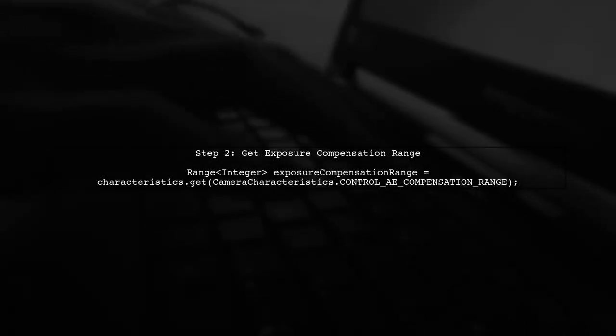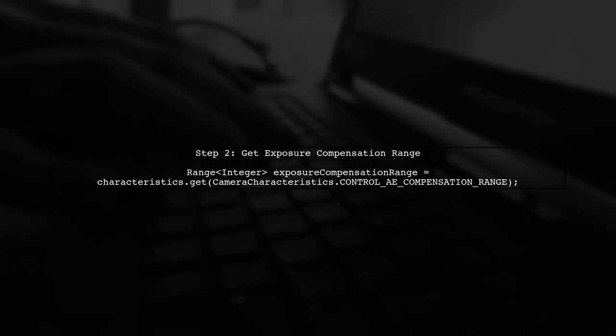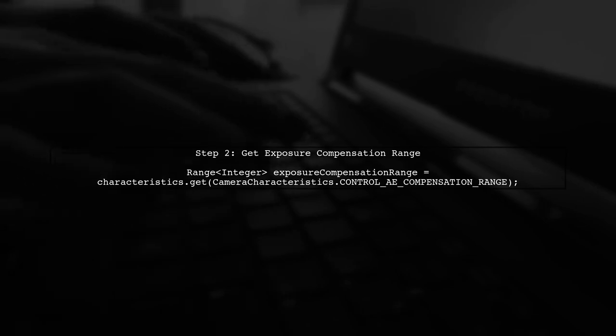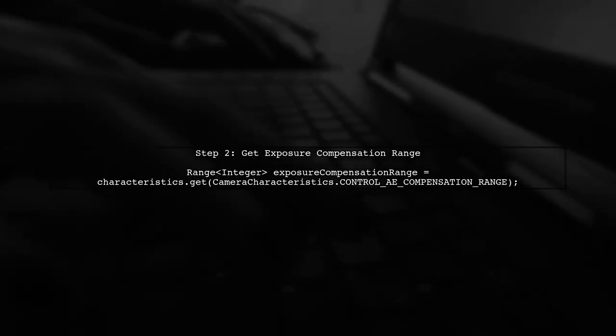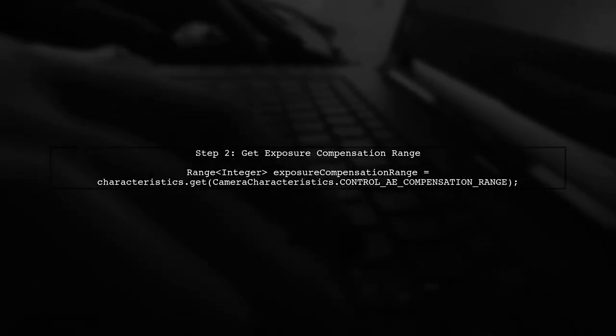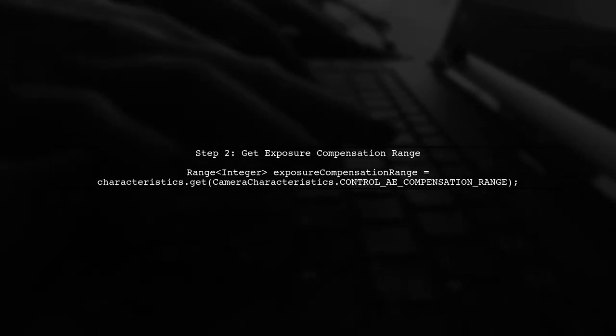Next, we will retrieve the exposure compensation range from the camera characteristics. This will help us understand the limits of exposure adjustment.